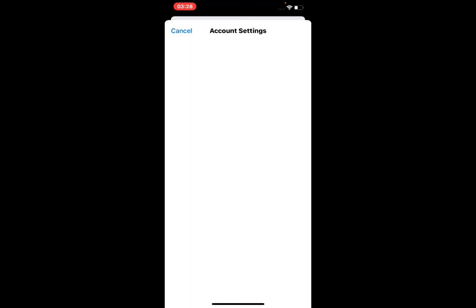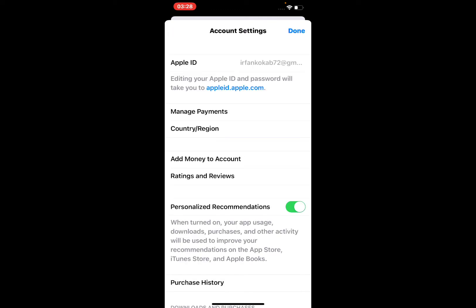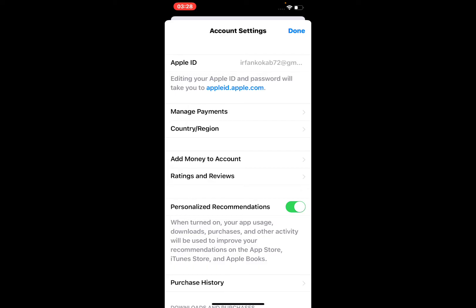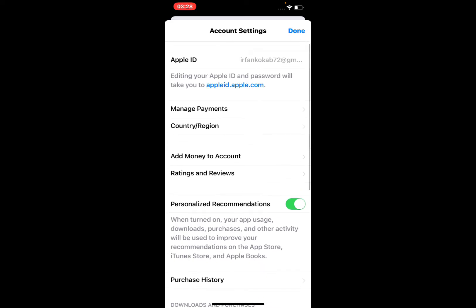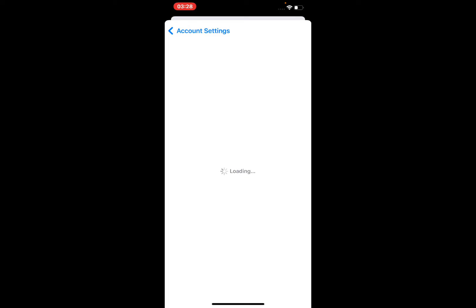You can see Account Settings is open. There are many features: Manage Payments, Add Money to Account, Rating and Reviews, Personalized Recommendations, Purchase History. Tap on Country and Region.